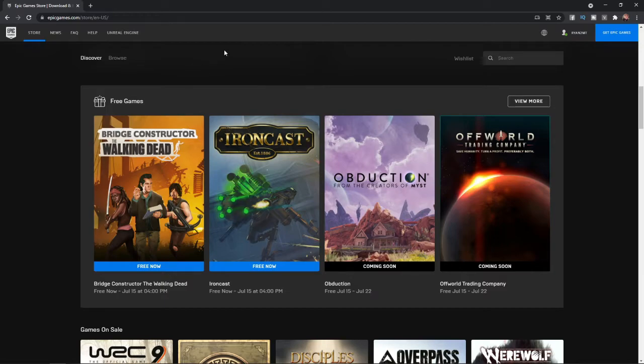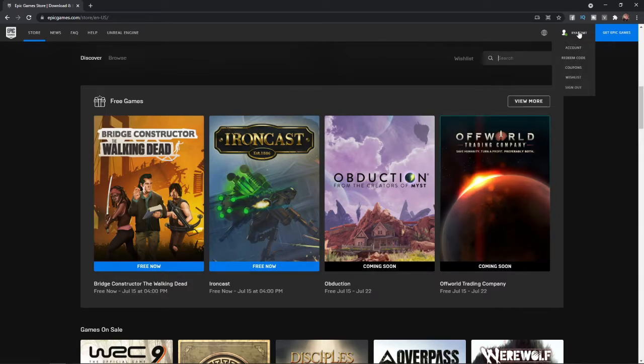Once you have logged in, what you need to do then is go to the top right-hand corner of your screen to your username. Hover over your username and you will get a couple of options and we need to click on Account.